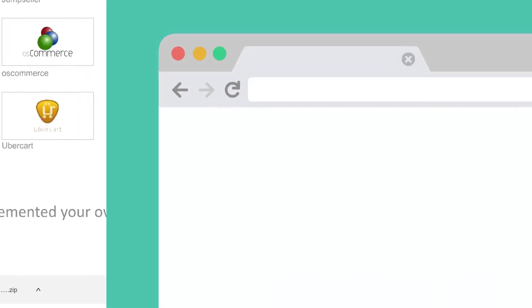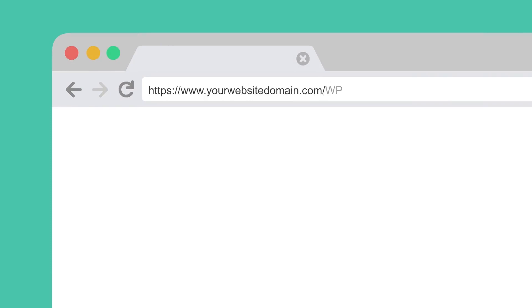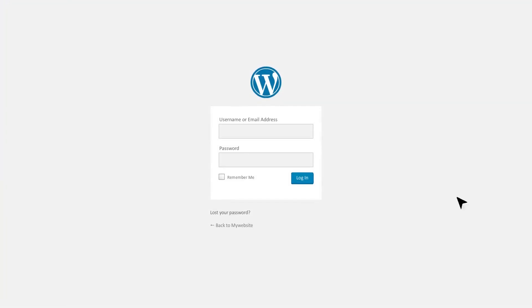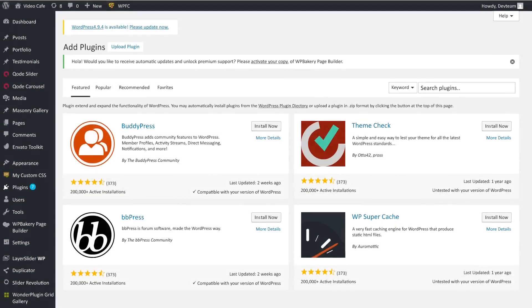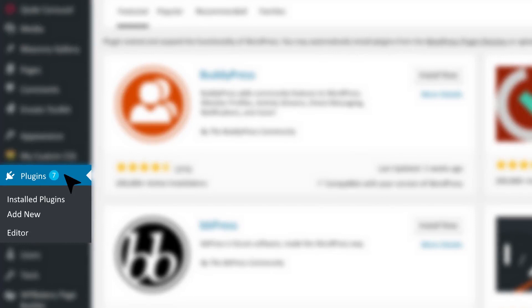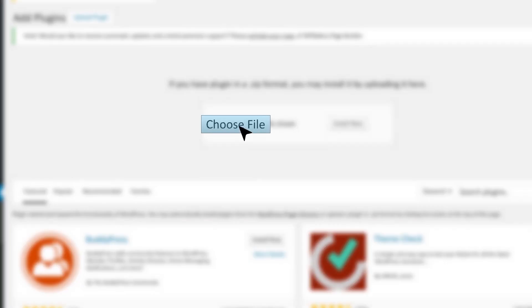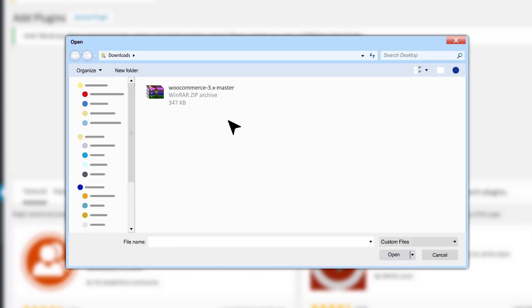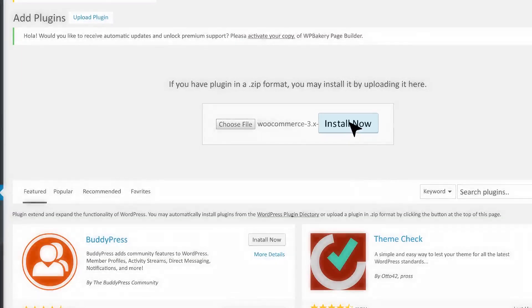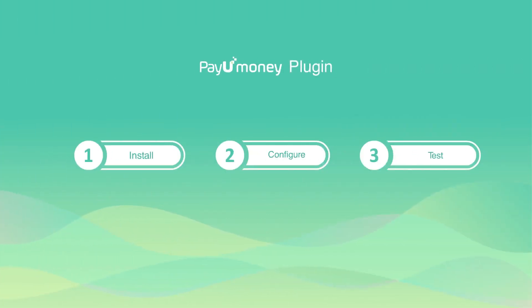Now log in to your website as WordPress admin. From the admin menu, go to Plugins and click on Add New, then click on Choose File. Choose the zip file you had downloaded earlier, click on Install, and activate the plugin.